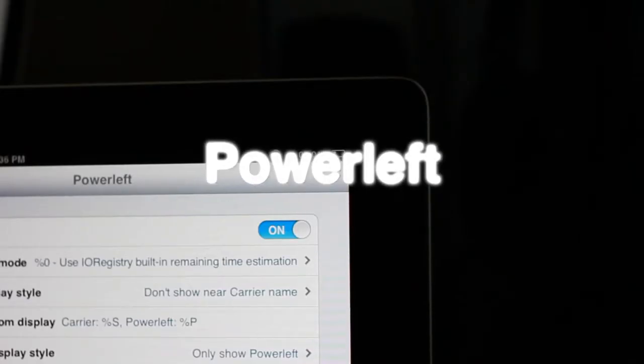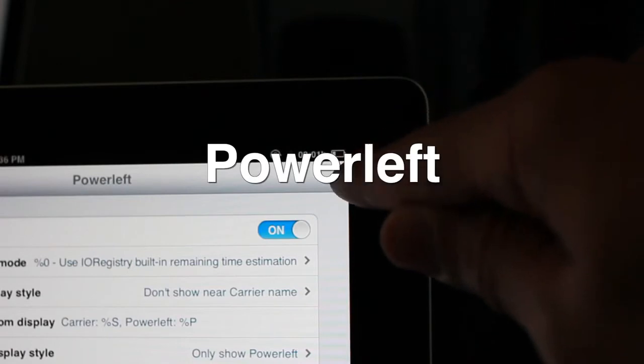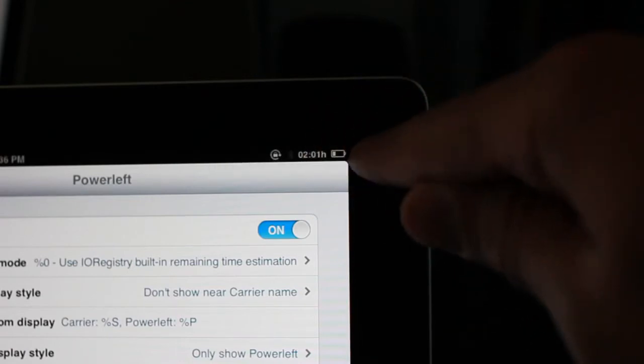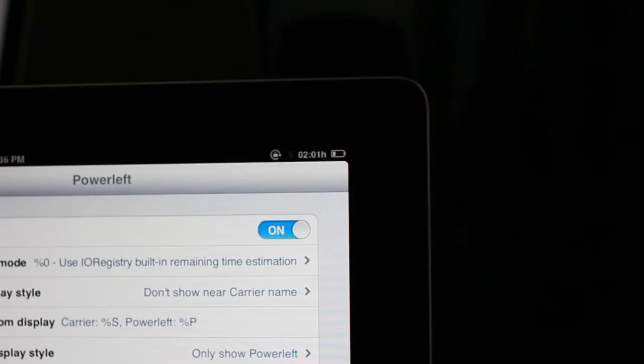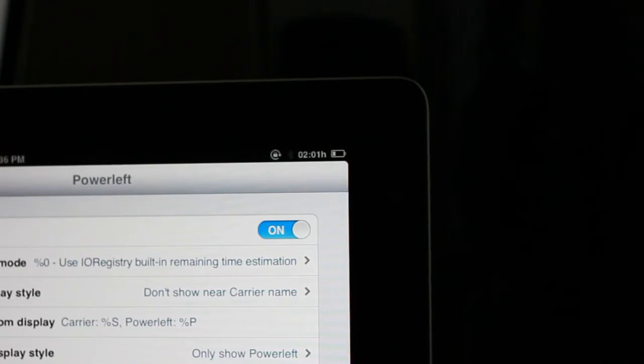How's it going ladies and gentlemen? This is Jeff with iDownloadBlog. Let's talk about Power Left. As you can see there in the upper right hand corner of my iPad screen, you see the power remaining.